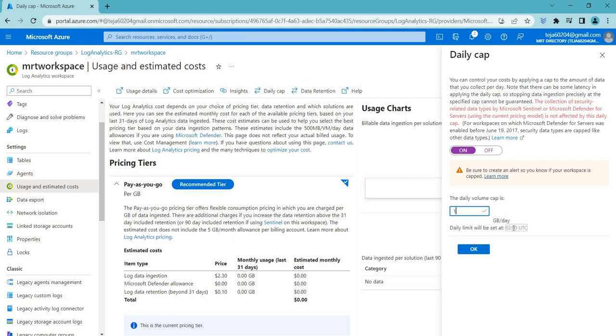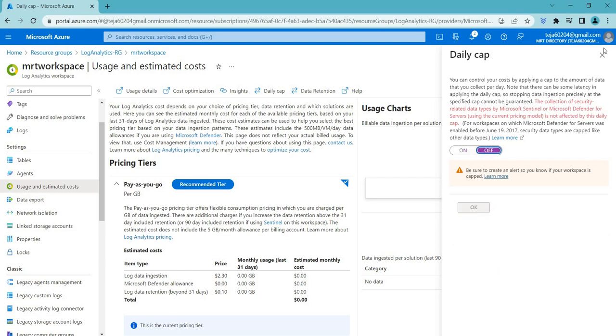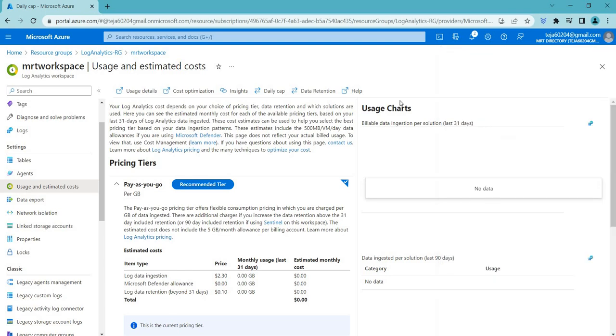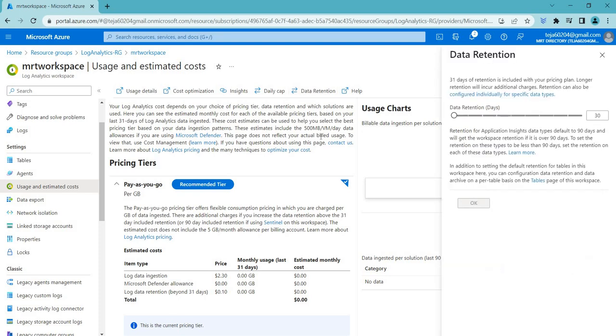Let's say one GB 40, and you can click OK. Based on this, you can select it. But in this case, I'm just leaving it default and coming to the data retention.